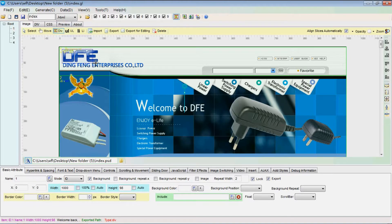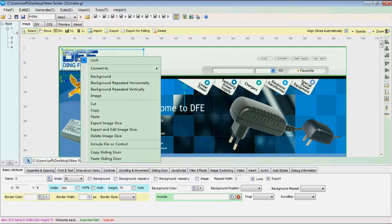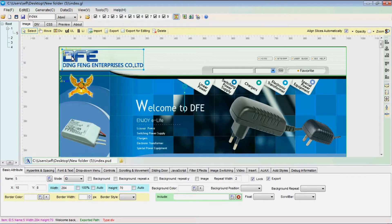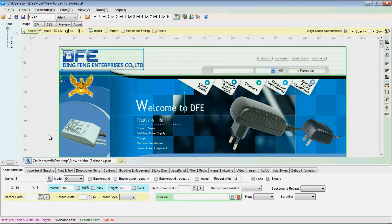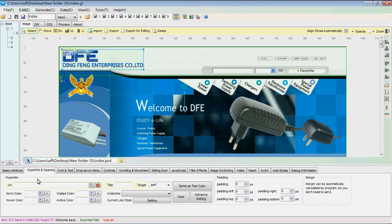Select the logo part and convert it to tag A so that you can add a link to it.